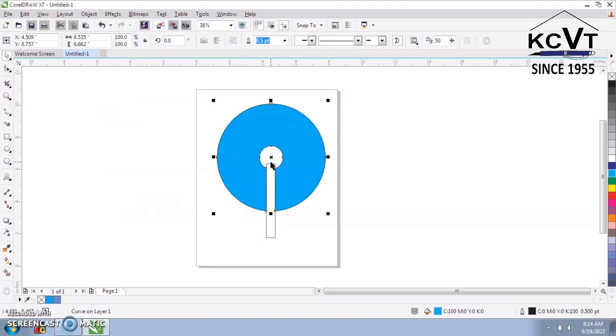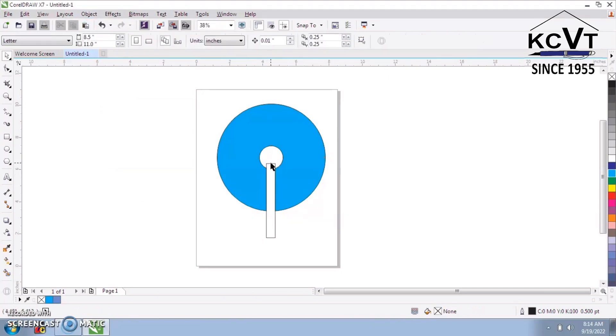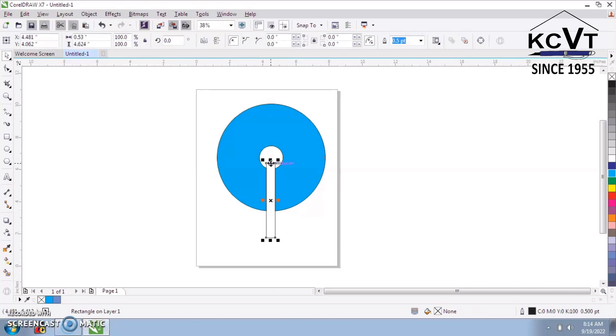Lastly, select the rectangle. Press Delete.